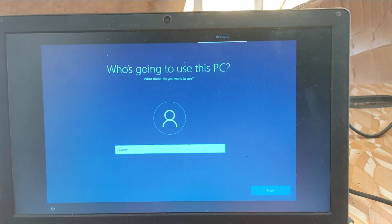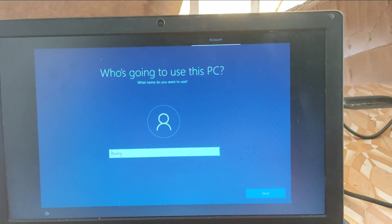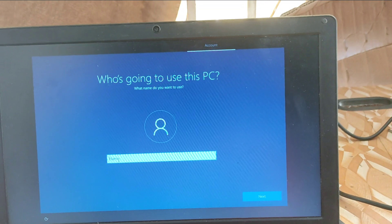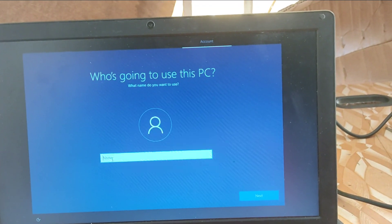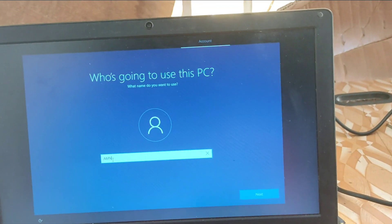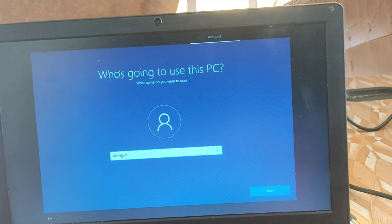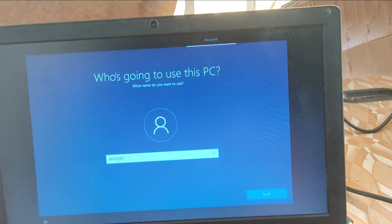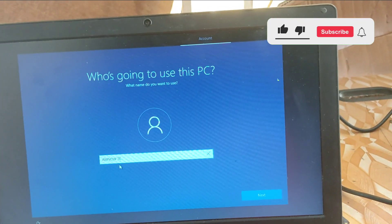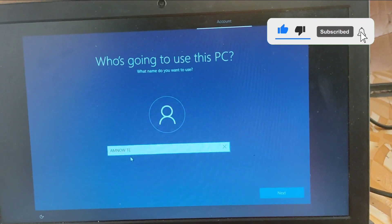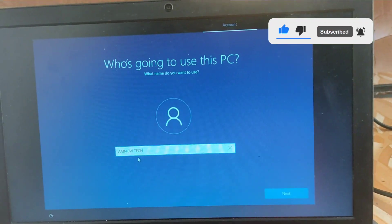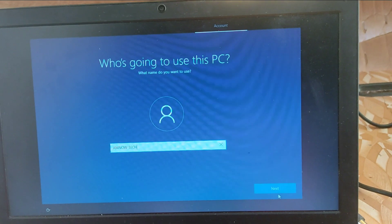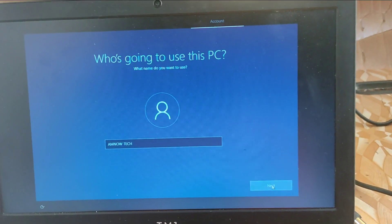Now here you enter your name, your preferred name. So my preferred name, I'll use Amnautek as you already know. If you are enjoying the video, please do subscribe and follow the video. So we type in Amnautek and then click on next.